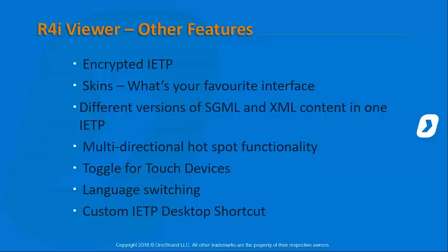Language switching. This is one people don't realise. We do have different languages for the IETP interface. If you've started it up in default of English and then you want to toggle it over to French or something, you can do that. We're just not changing the content with that, we're just changing the interface.